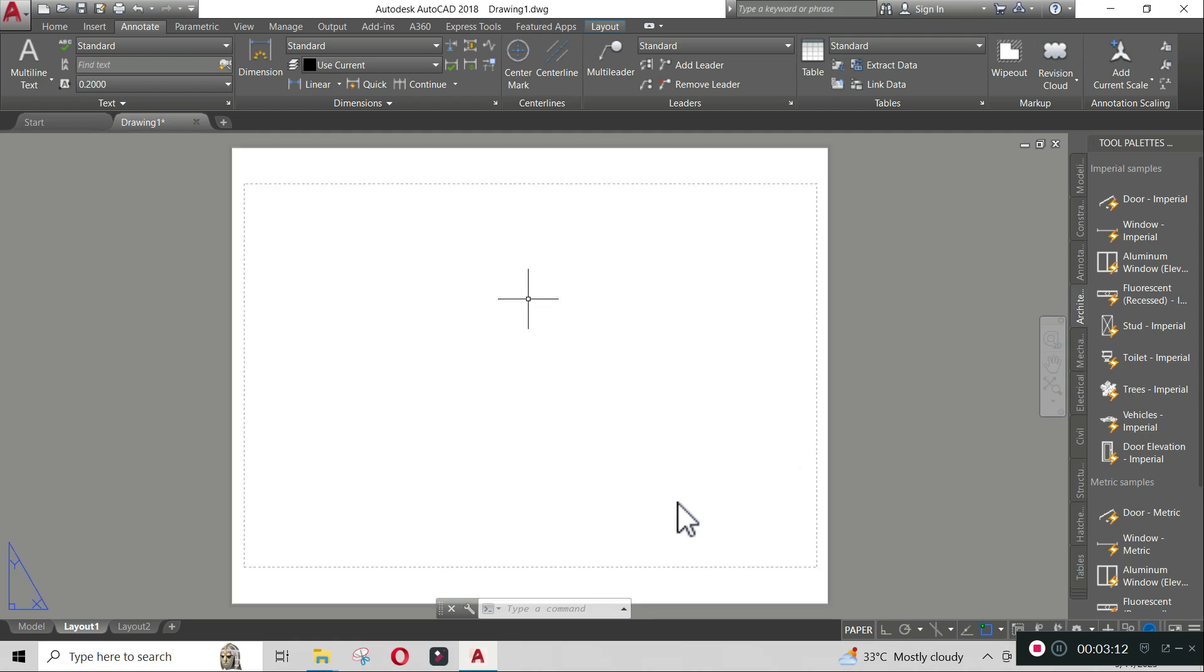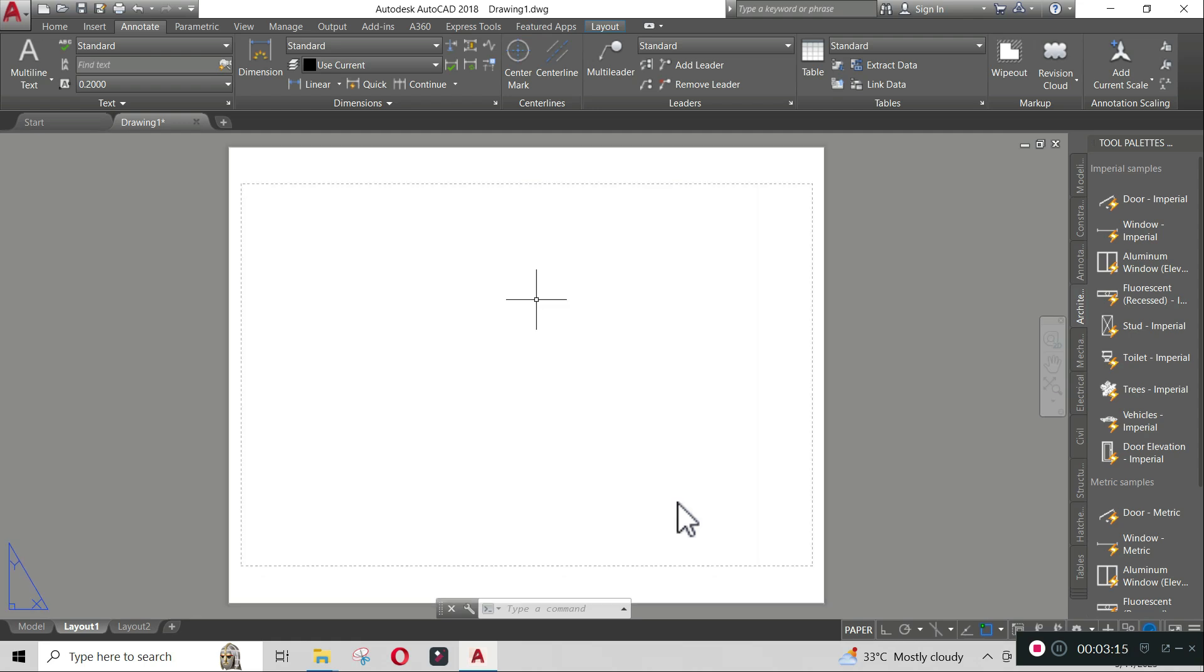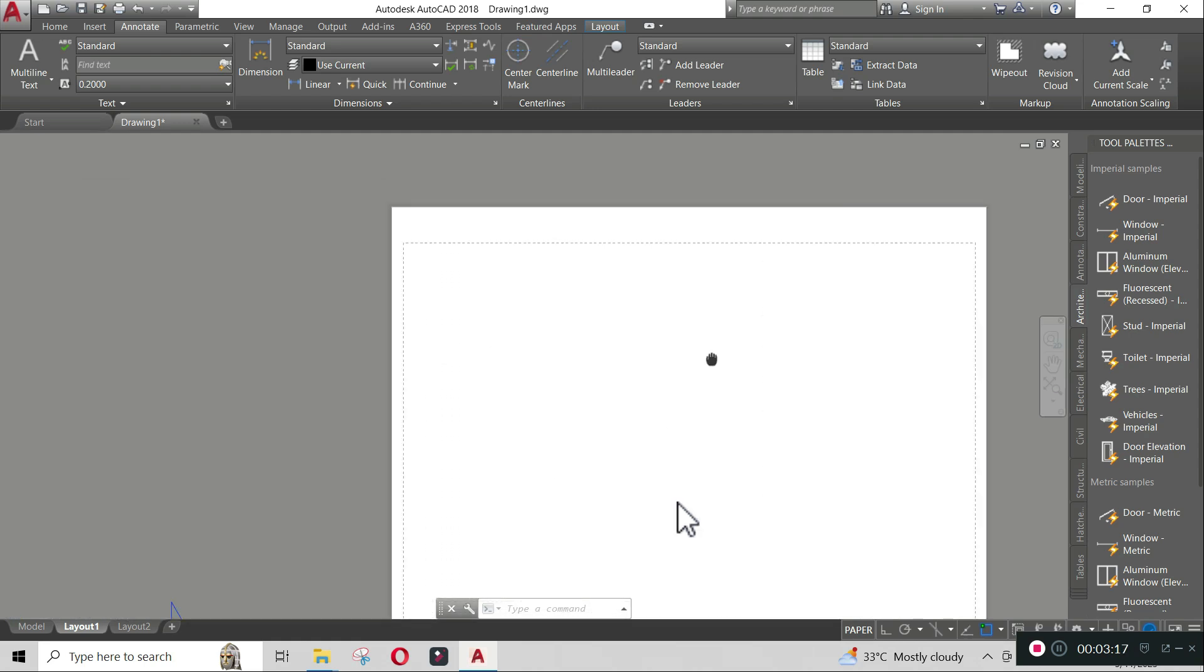To zoom in and out in your layout, use the scroll wheel of your mouse. To pan, click and drag your mouse wheel.